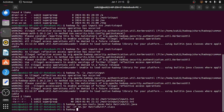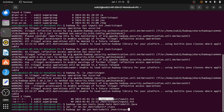Now for the execution: hadoop jar, then specify the jar file, then our program name — matrix multi — then our input. Our input is in the matrix input folder, so we specify matrix input. Since two files are there — unlike word count where only a single file was there — we specify the folder, not the individual files.